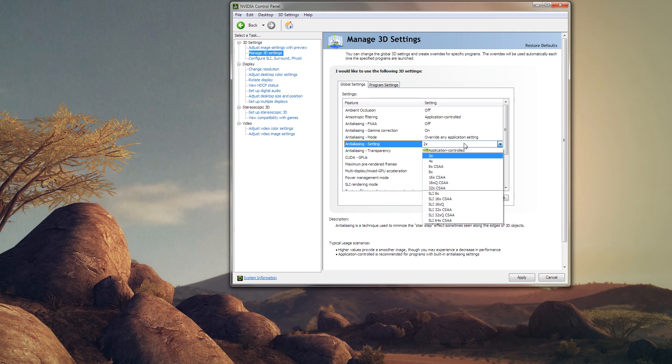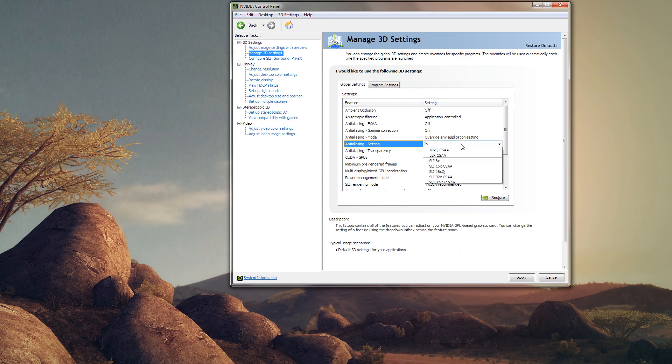For anti-aliasing setting, you have two modes: standard and transparency. Transparency anti-aliasing is applied to textures — famously, Half-Life 2's chain-link fences back in 2005 or 2006 were a big deal when transparency AA came out. In Minecraft, transparency anti-aliasing cleans up your textures and also applies to leaves and similar transparent textures.